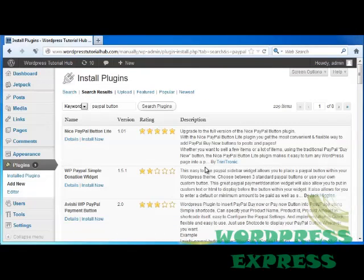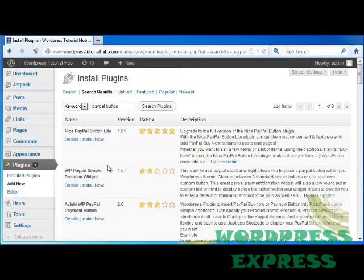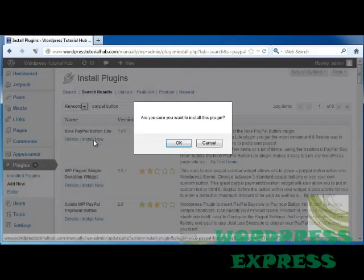Now we have a few different options. If you want to do a light PayPal button, this is going to allow you to put this button on your posts and pages. Underneath, we can also add a PayPal simple donation widget, so you can allow people to donate to your favorite causes through your website. And we've got a bunch of other ones as well. I'm going to go ahead and click on Nice PayPal Button Lite and click on Install.